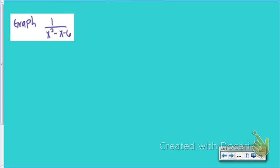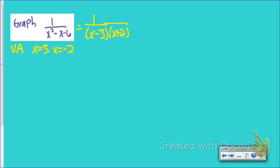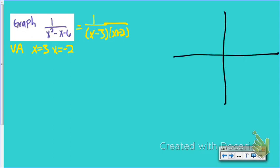Now we're going to go through one more example. Before anything else, we need to find our asymptotes — that's the most important thing in this entire unit. To find asymptotes, the easiest approach is to factor. I can rewrite the denominator as (x minus 3)(x plus 2). For vertical asymptotes, the bottom equals 0 at x equals 3 and x equals negative 2 — so this graph has two vertical asymptotes, at positive 3 and negative 2. For the horizontal asymptote, the equation is bottom-heavy, so y equals 0.